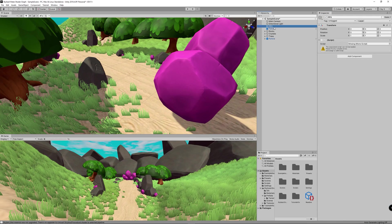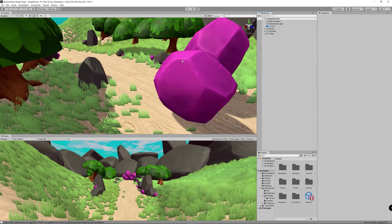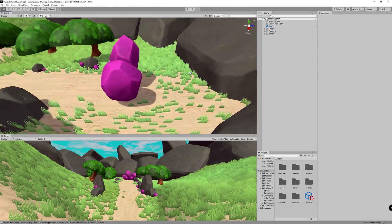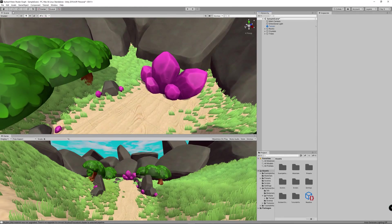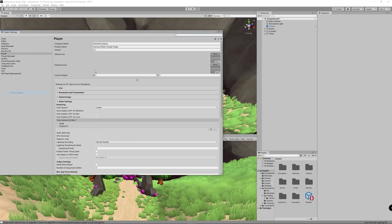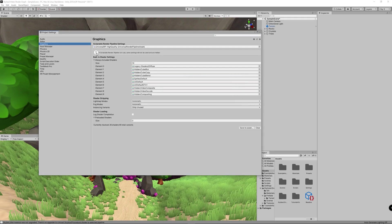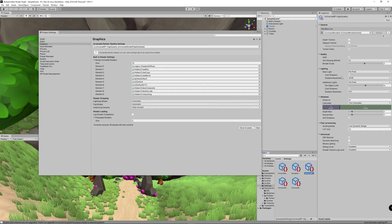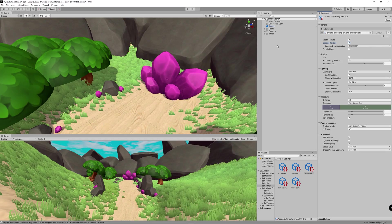Remove any game objects you won't use and adjust the camera for a better view. Before building the shader graph, adjust the project settings because we'll be using the depth texture and opaque texture. Go to File > Project Settings > Graphics, click on the currently active rendering pipeline, and check on both the opaque and depth textures.